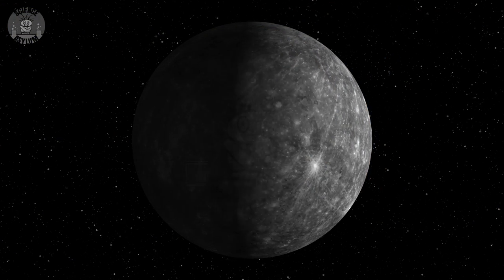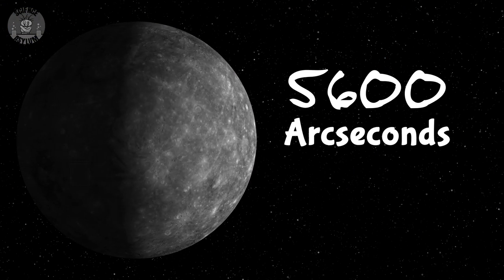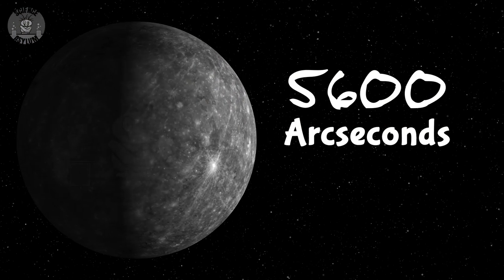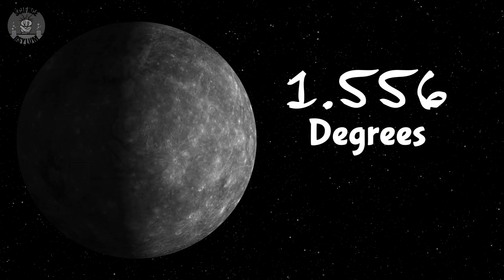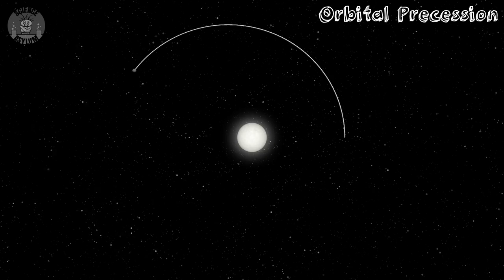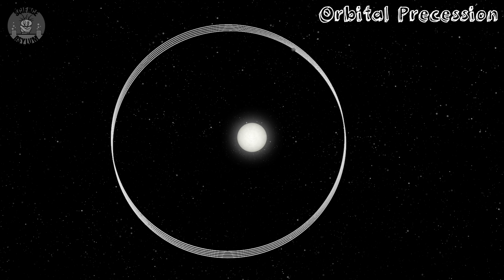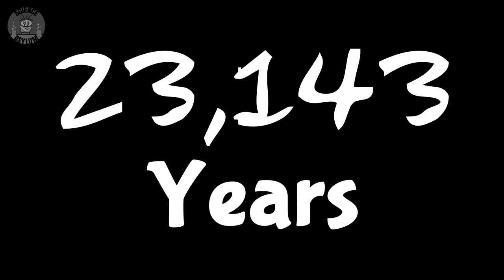When we measure Mercury's precession, the shift is 5,600 arc seconds every century. An arc second is an itty-bitty tiny angle: circles are divided into 360 degrees, 1/60th of a degree is an arc minute, and 1/60th of an arc minute is an arc second. That makes Mercury's 5,600 arc seconds equivalent to a little over a degree and a half per century. Since 360 degrees would be one full cycle, Mercury's perihelion won't come back to where it is now for 23,143 years.